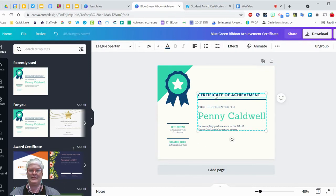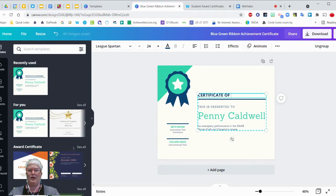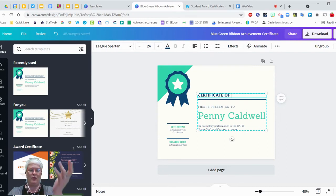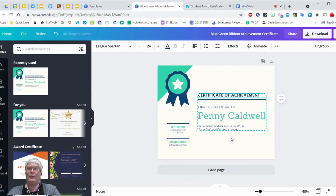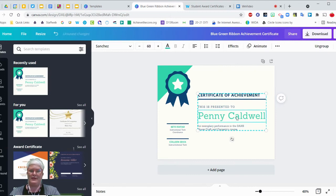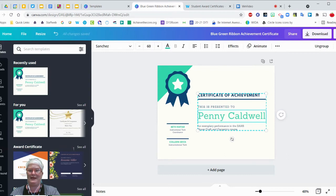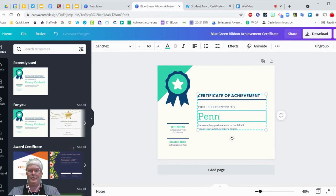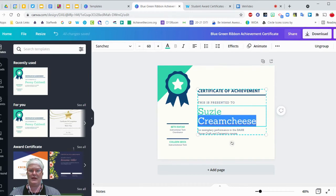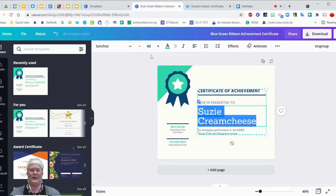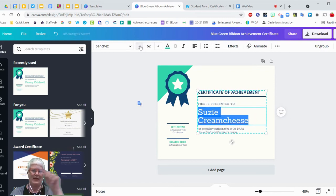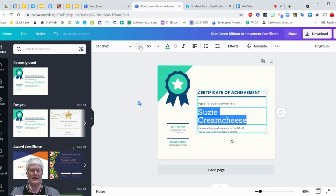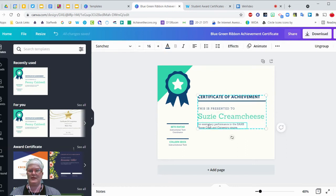So this is where you can customize it in any way. Maybe I want my certificate to be for hard work or for a specific subject area, or maybe I want it to be just generic and keep it at achievement or improvement or certificate of progress. Right down here, I can go in and I can click and edit the student's name. I'll use my favorite, Susie Cream Cheese. Now, if it changes your alignment, you can just go up here and then change the font size until it fits in that horizontal alignment, just like you had before.